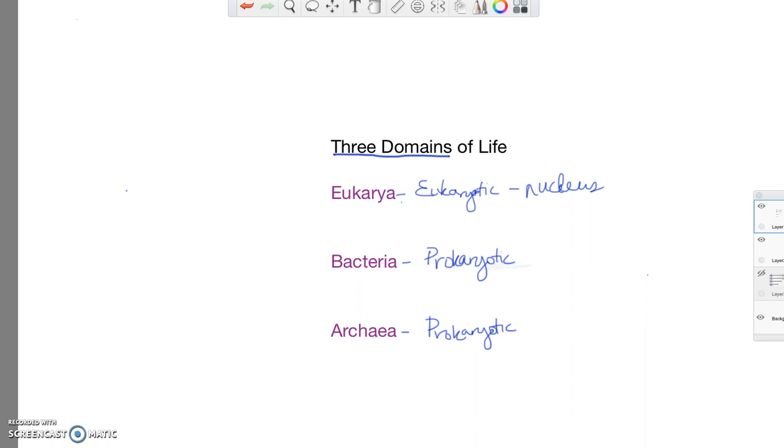If we look at some other characteristics, eukaryotic cells are usually larger and more complex. And if we further divide eukarya into the next group, or the next taxa, as we would call it, it would be into kingdoms. And there are four kingdoms in eukarya.